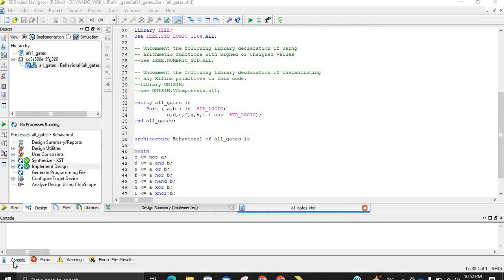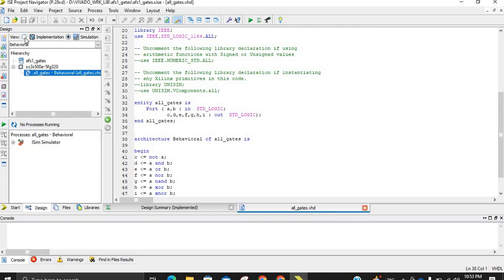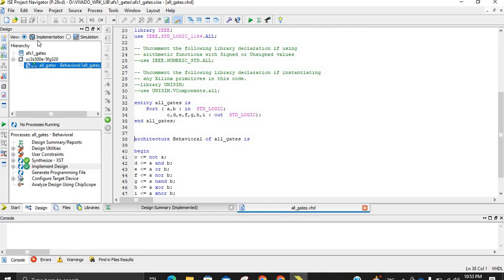The procedure is almost the same for writing or generating a testbench. We will go to the source. If you see here, there is an implementation mode and a simulation mode. We can keep it in implementation mode and write the program first, and then finally go to simulation mode when our testbench is complete. For program writing, there is no difference between simulation and implementation mode.